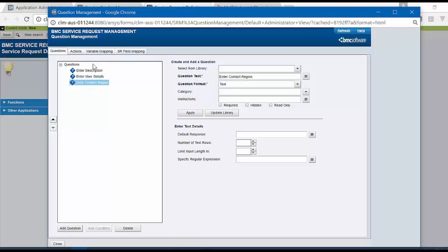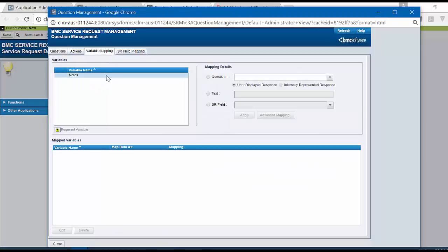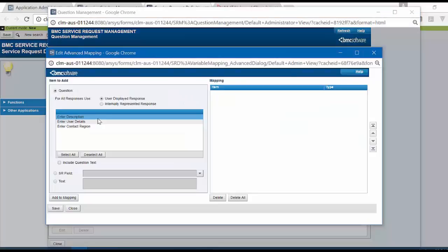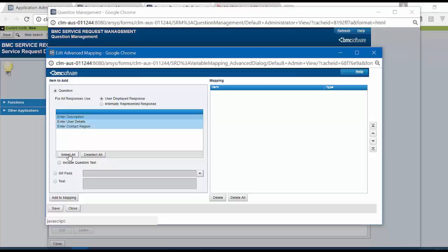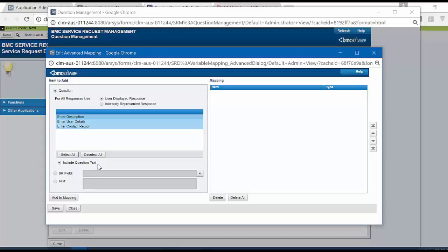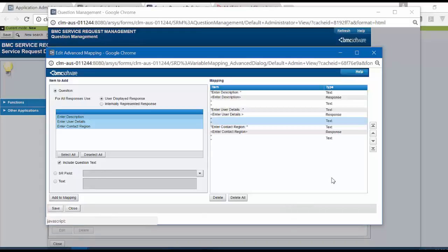Once the Questions are defined, click on Variable Mapping. Click on Notes Field and click on Advanced Mapping. In this window, you can select the Question individually or you can select All. Click on Include Question Text so when the data is passed to the backend fulfillment application, user response along with the question would be automatically added. Click on Add to Mapping. Once this is added, click on Save.